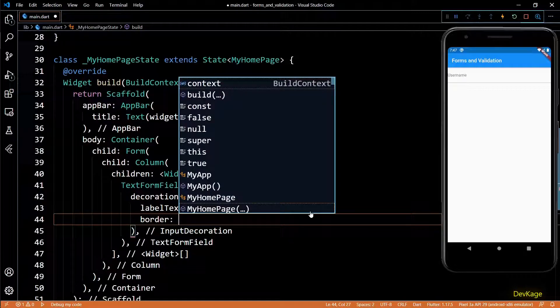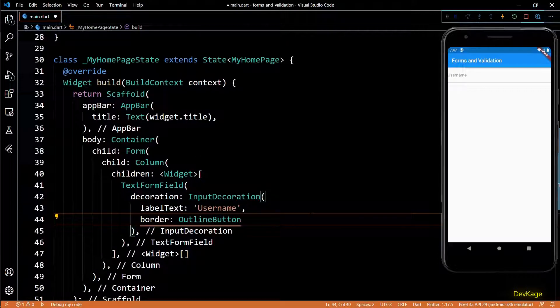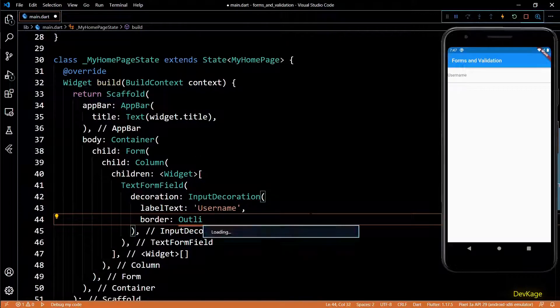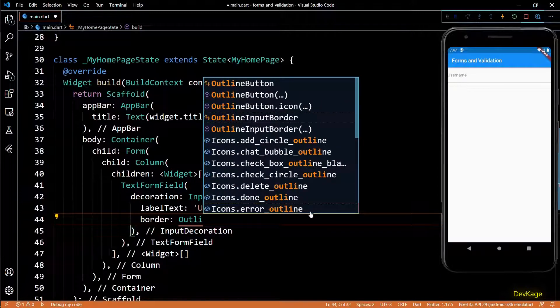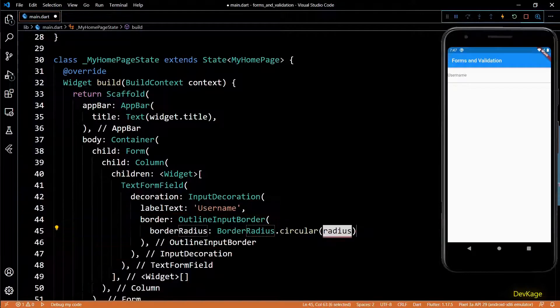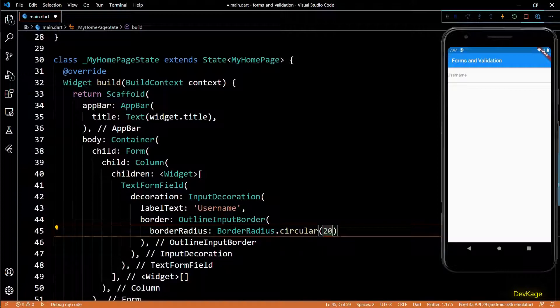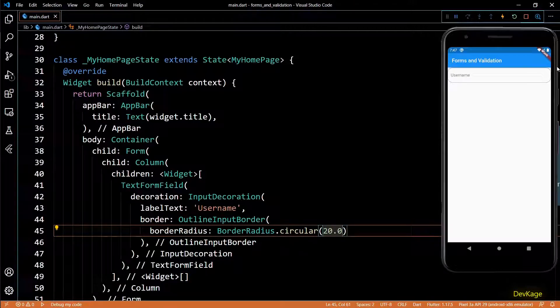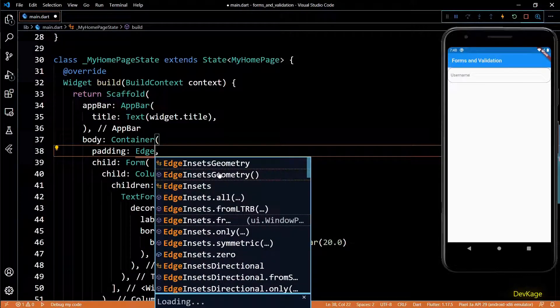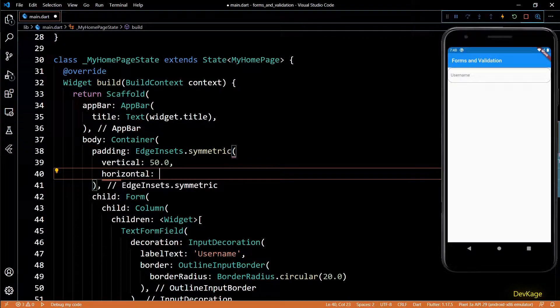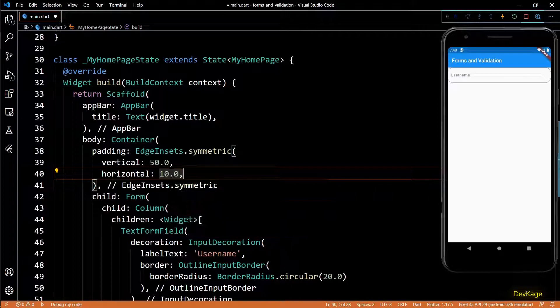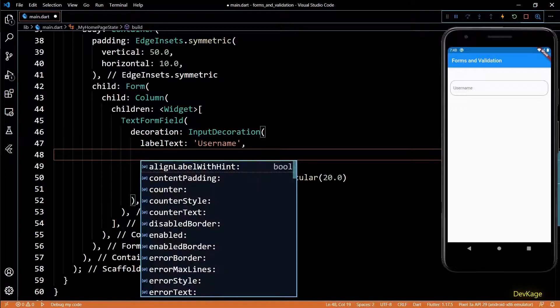This looks pretty basic right now, so just to show you how easy it is to make this field a little fancy, I'll use the border property of input decoration and set an outline input border with its border radius as 20. As you can see, now the username field has a rounded outline. I'll also quickly add padding to this container so that the input field does not stick to the edges.